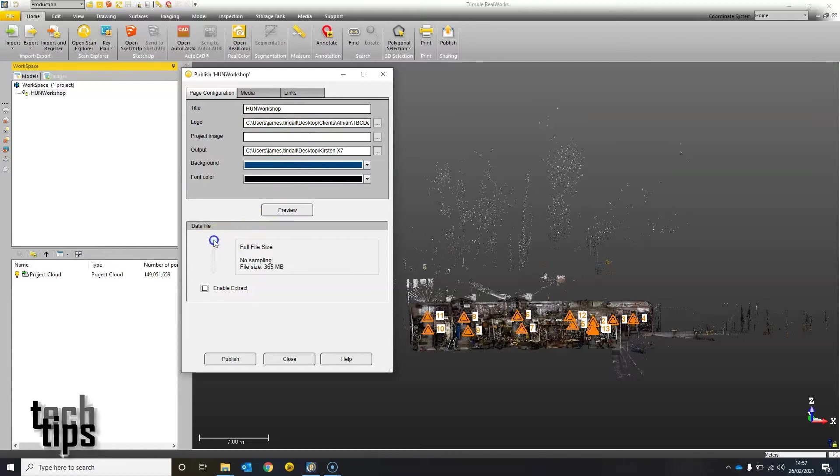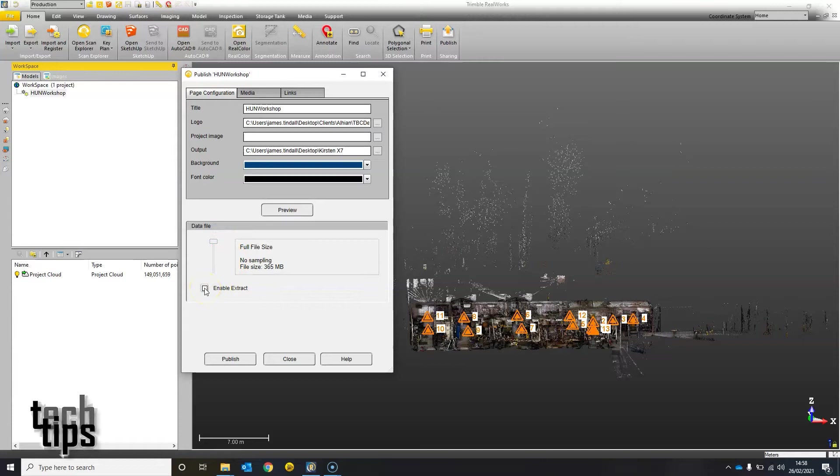You've got the option to send them a full data size or a sample size, and then you have the ability to let them extract data or not once published.